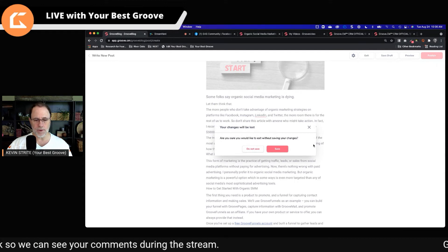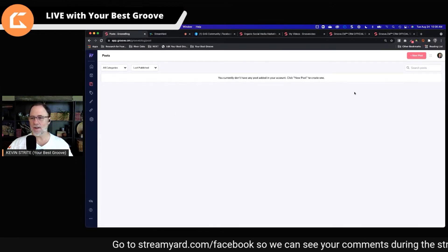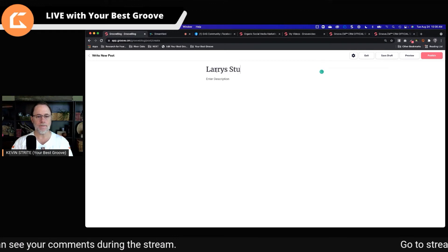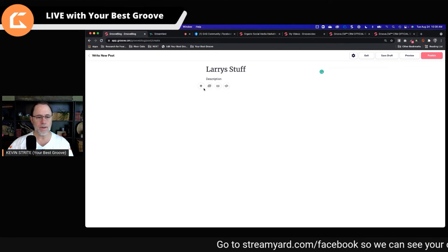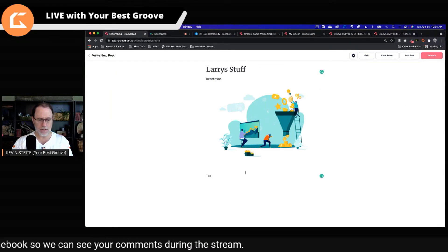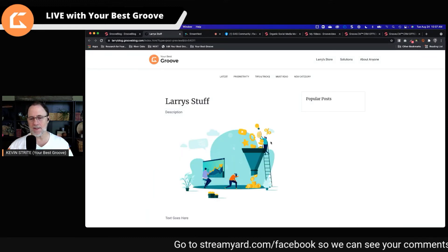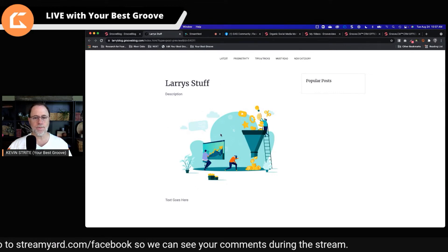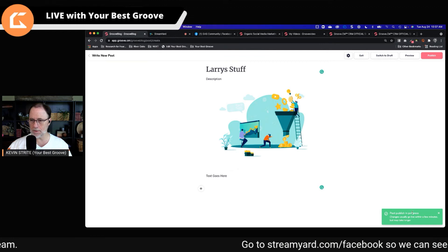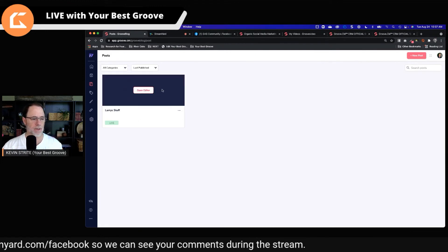I'm going to exit and probably lose all of this work. You currently don't have any posts added. Let's do this instead — instead of copying stuff in, let's do Larry's stuff. Let's give a description, add an image again — we'll just grab this one — so we're going to create one that's clean instead of copying and pasting. And text goes here. Now let's preview this. So it was because I copied some stuff and it didn't come in correctly. The post is created and we have new category, must read, and so forth. We can see what it's going to look like and we can publish it. Post publish in process.